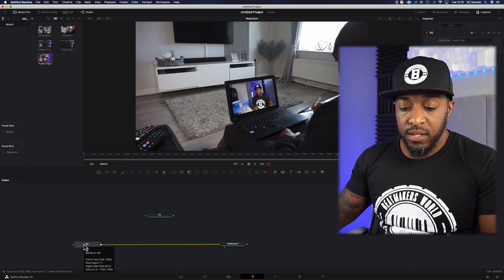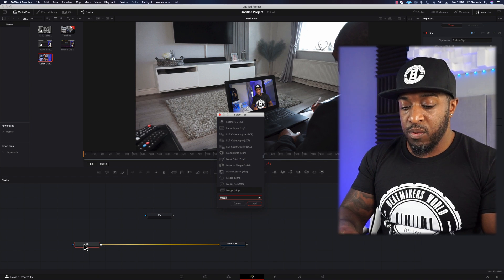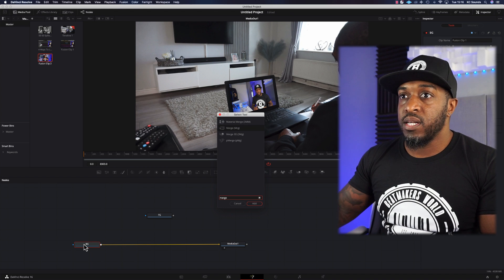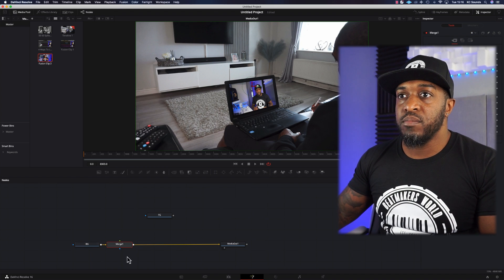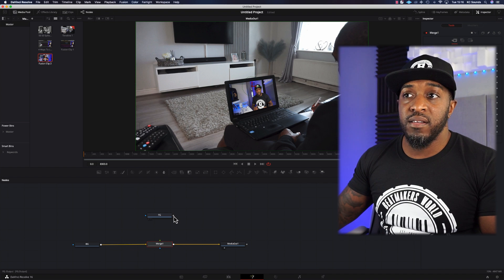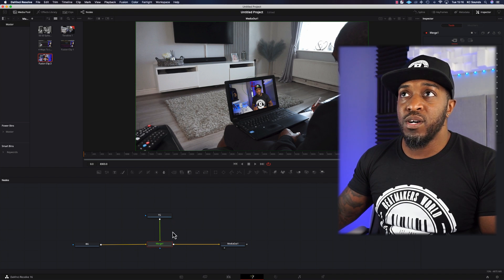Then we're going to rename this one foreground, FG. We want to merge that — click on the background, Shift+Spacebar, and type in merge. Click Add. We've got the merge now so we can merge the two clips together. The output of the foreground we're going to drop down onto the merge, and that's going to allow us to start getting to the juicy parts.